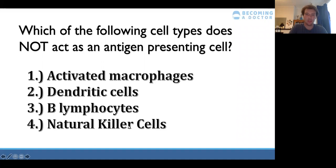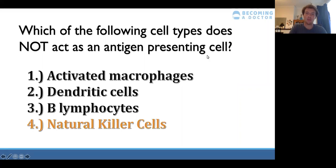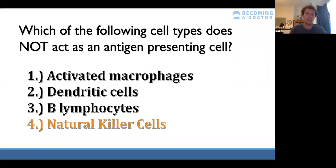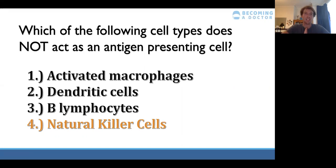For the second question, the answer is natural killer cells, which are involved in killing virus-infected cells. Dendritic cells and activated macrophages are both antigen presenting cells, with MHC2 to mount exogenous antigens. B lymphocytes are also antigen presenting cells, which we'll come back to shortly.